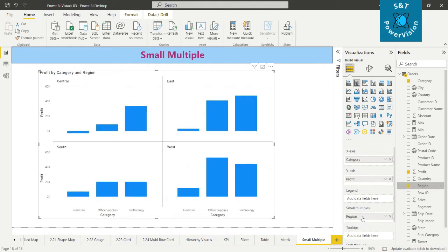Now in the small multiple here, we'll move the region here. Now let's see what happened. The visual is divided into four different regions: Central, East, West, South, and value for the profit also changes in each region.